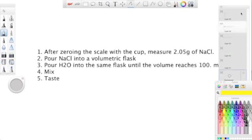So after zeroing the scale with the cup, we measured 2.05 grams of salt. Then we poured it into a volumetric flask. Next, we poured water into the same flask until 100 milliliters.